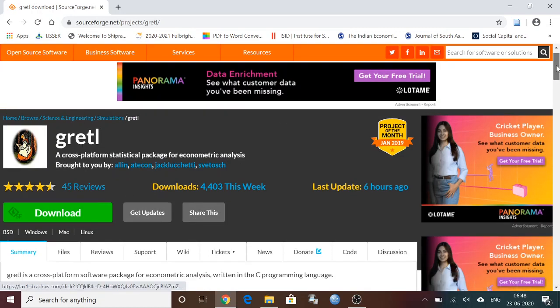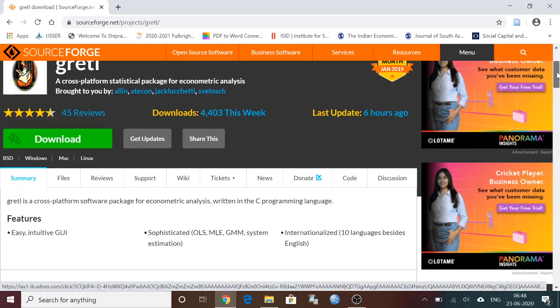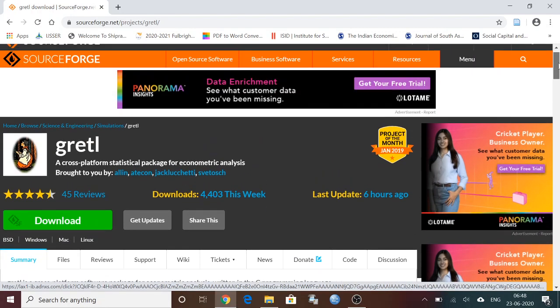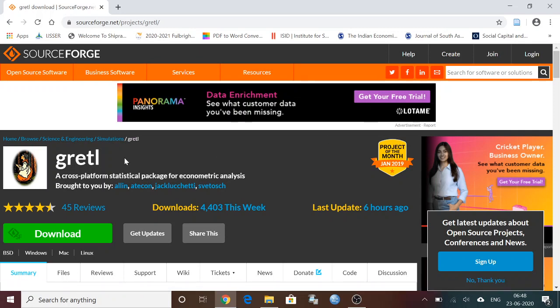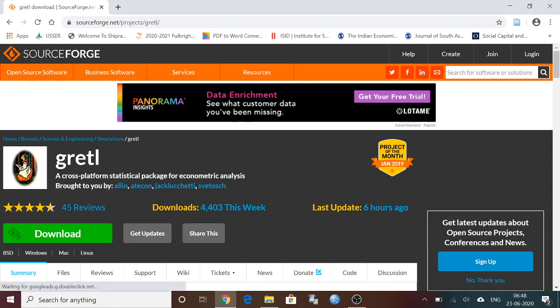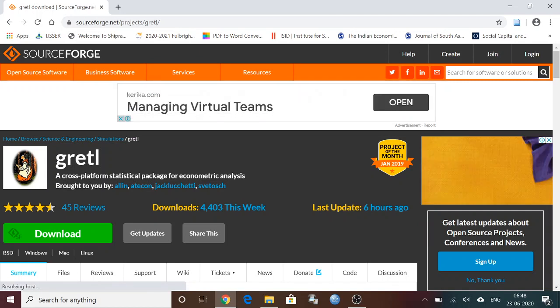Gretl is an open source software which can be used for econometric analysis. This is a cross-platform statistical package for econometric analysis. The full form of Gretl: G stands for GNU, it's an open source license, R stands for Regression, E stands for Econometrics, and T and L stands for Time series Library. Click on this button then it will get downloaded.